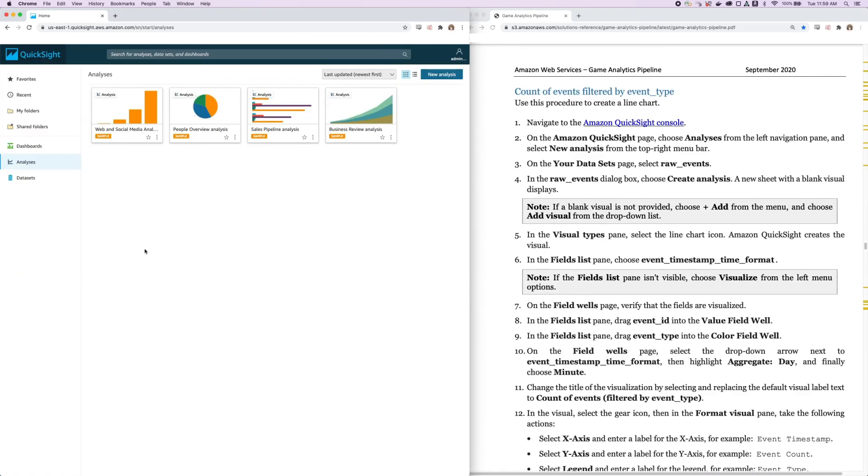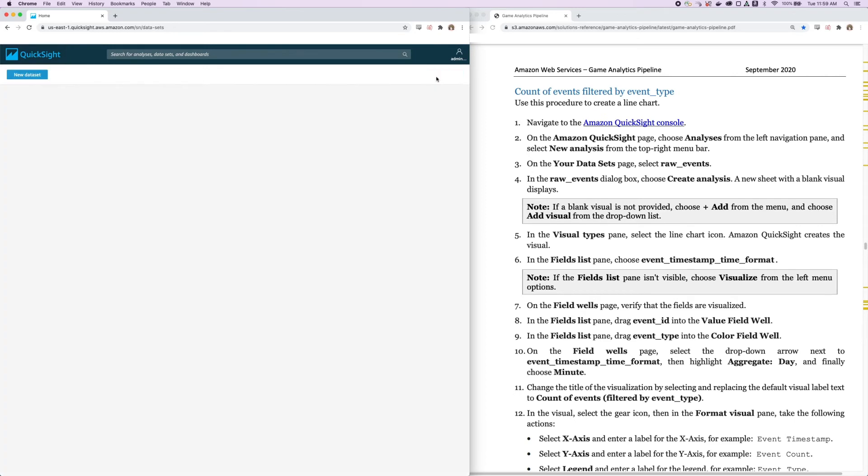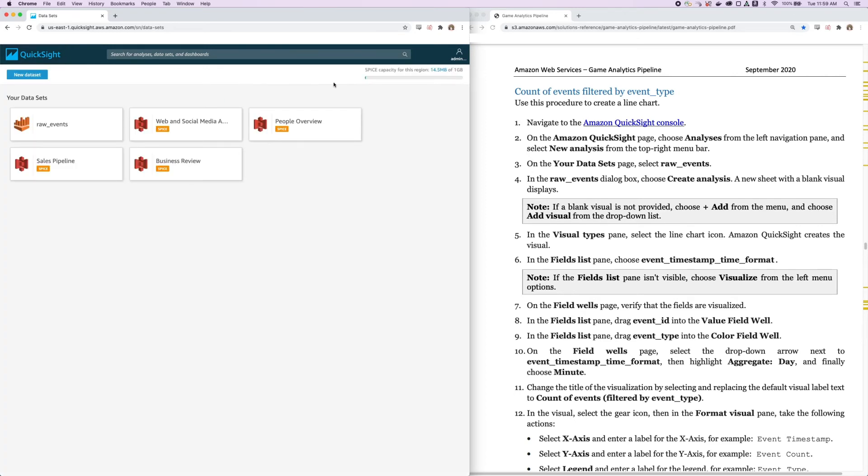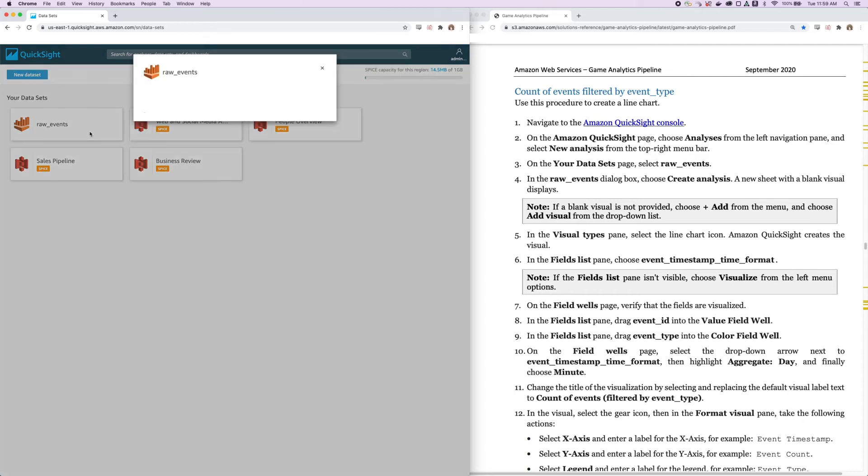Okay, so let's create some sample visualizations in QuickSight. Make sure you're on the Analyses section and click New Analysis. And for our data set, let's choose the raw events data set that we just created. Next, we'll click Create Analysis.